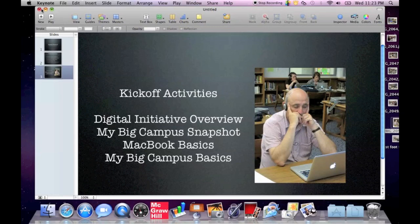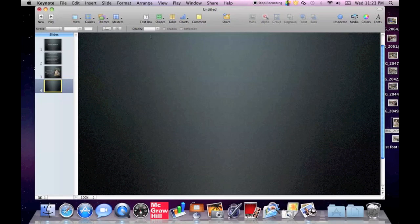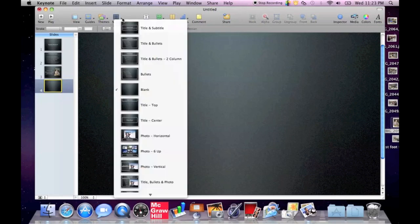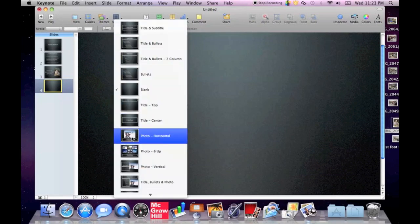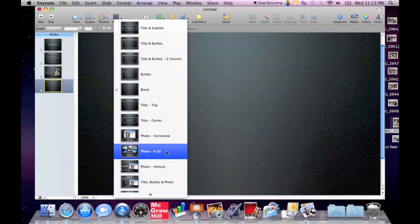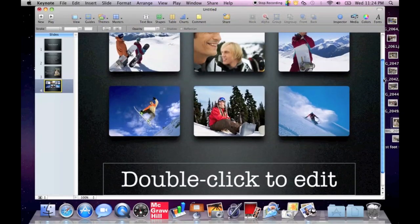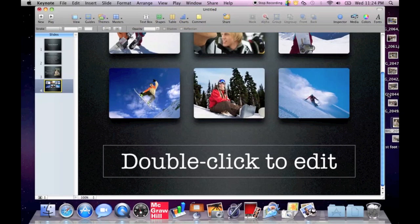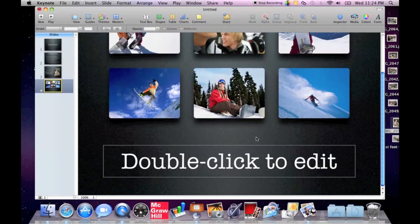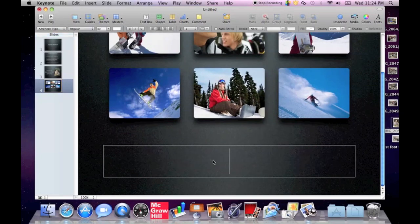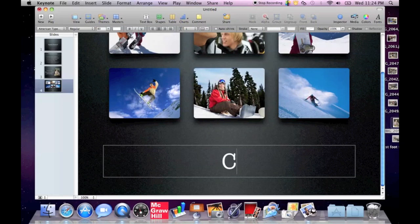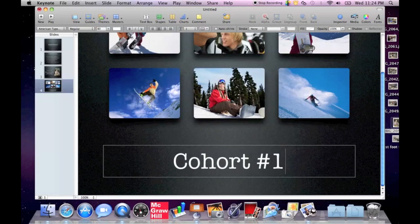I'm going to put in one more slide. It's going to be a little bit of a fun slide. We're going to do some other pictures. We're going to use a slide standard called Photo 6 Up. I really like this because it's got a really nice set of photos already there, already for us to put some slides in over the top. And I'm going to double click and I'm going to edit and I'm going to put in some shout out to our cohort, cohort number one. All righty.